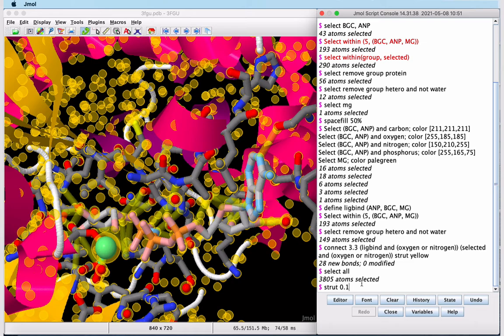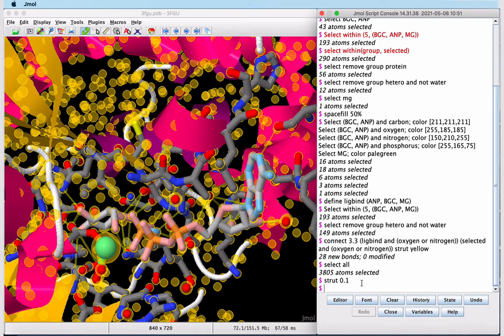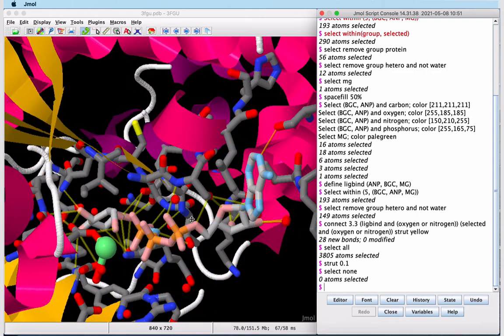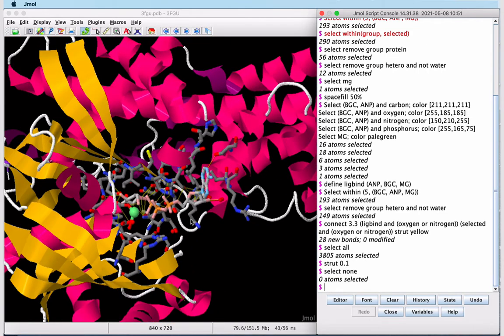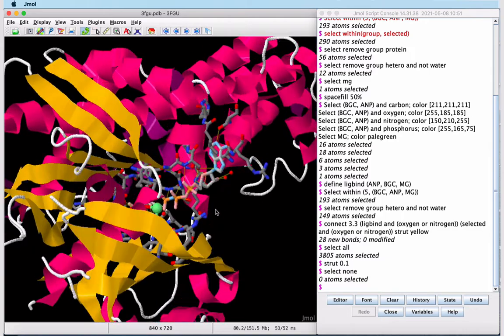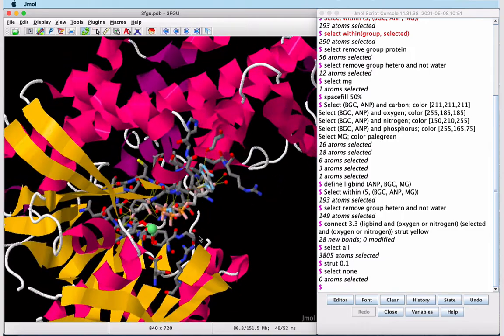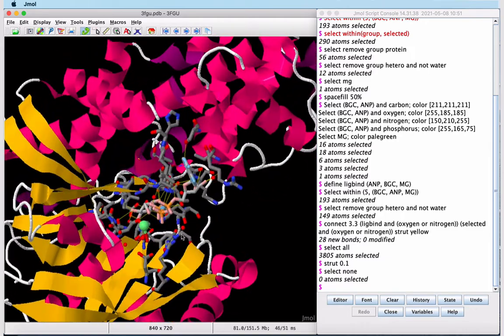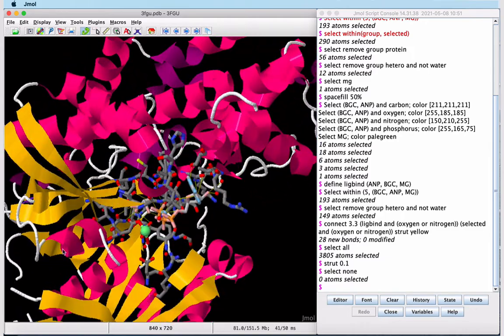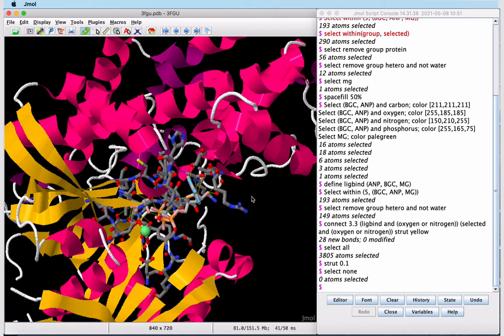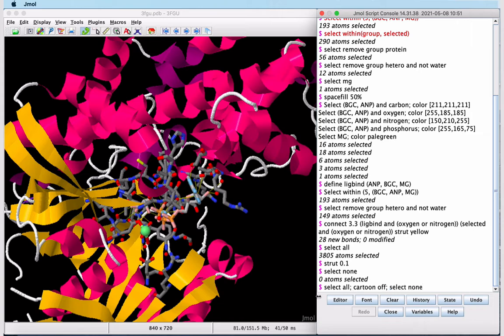The struts are quite thick, so we will resize them. Select everything, set the struts to be thinner, and clear the selection. Now it's great to see our active site within the context of the protein to see where it is. However, the protein cartoon can obscure things, so we're going to turn off the cartoon. And this time we'll do this with a line command. Note that multiple lines of JMol code can be separated with semicolons.